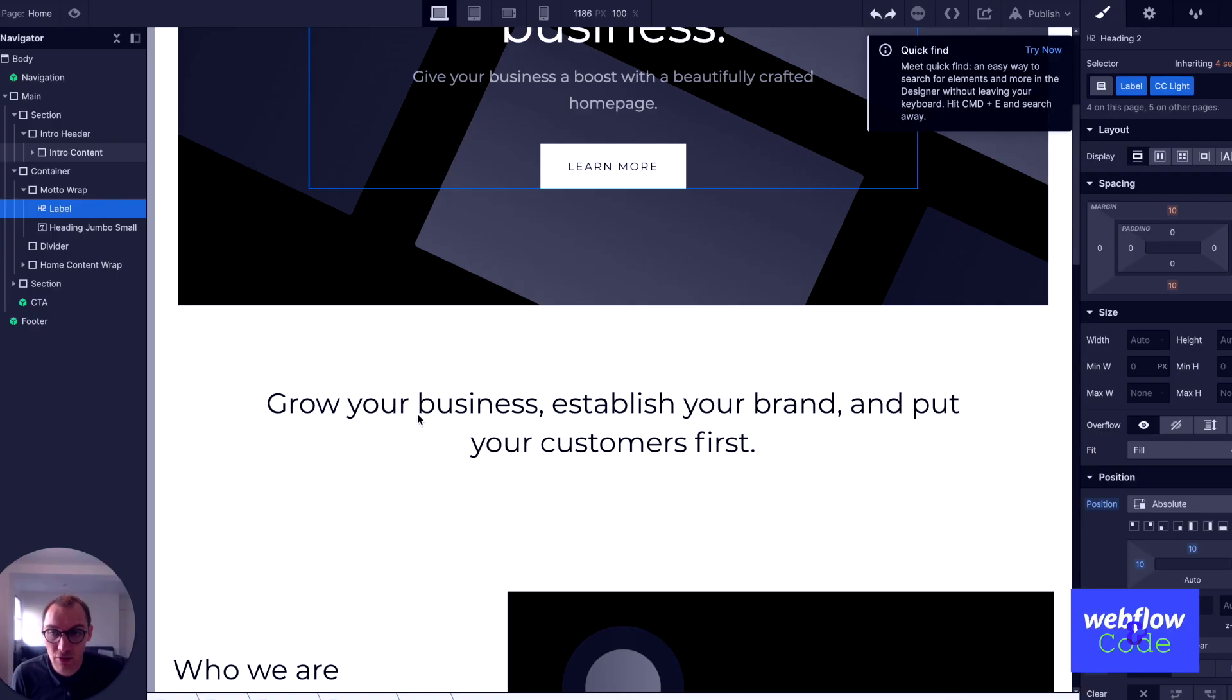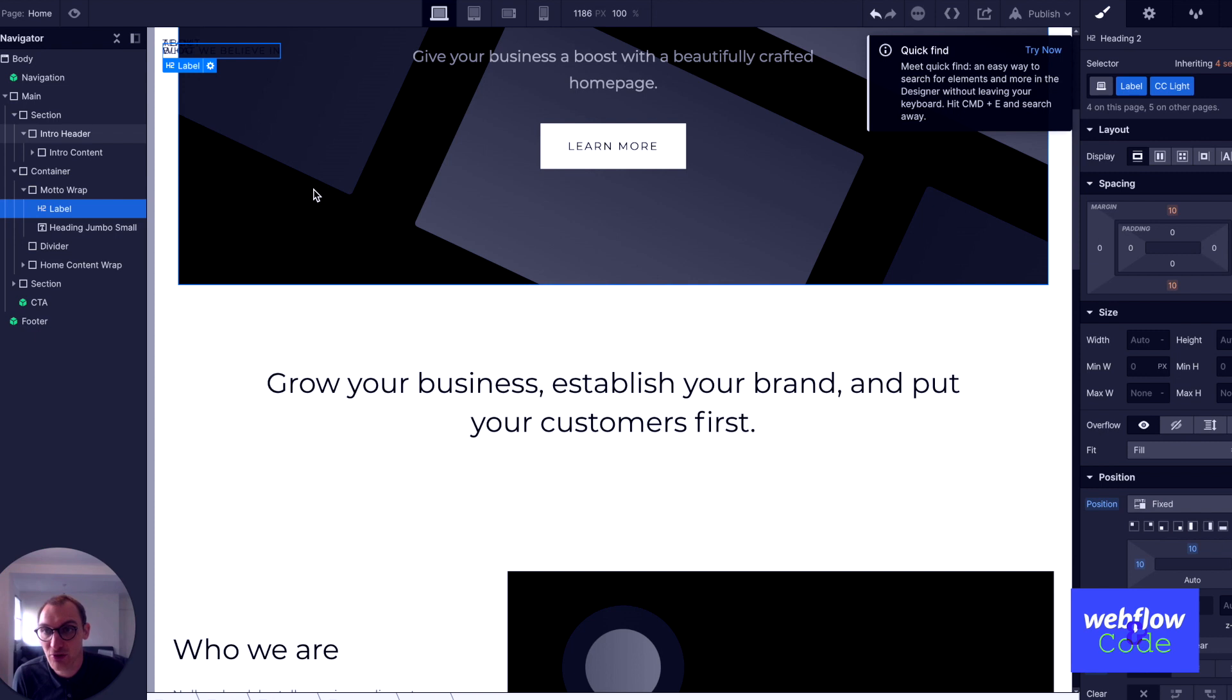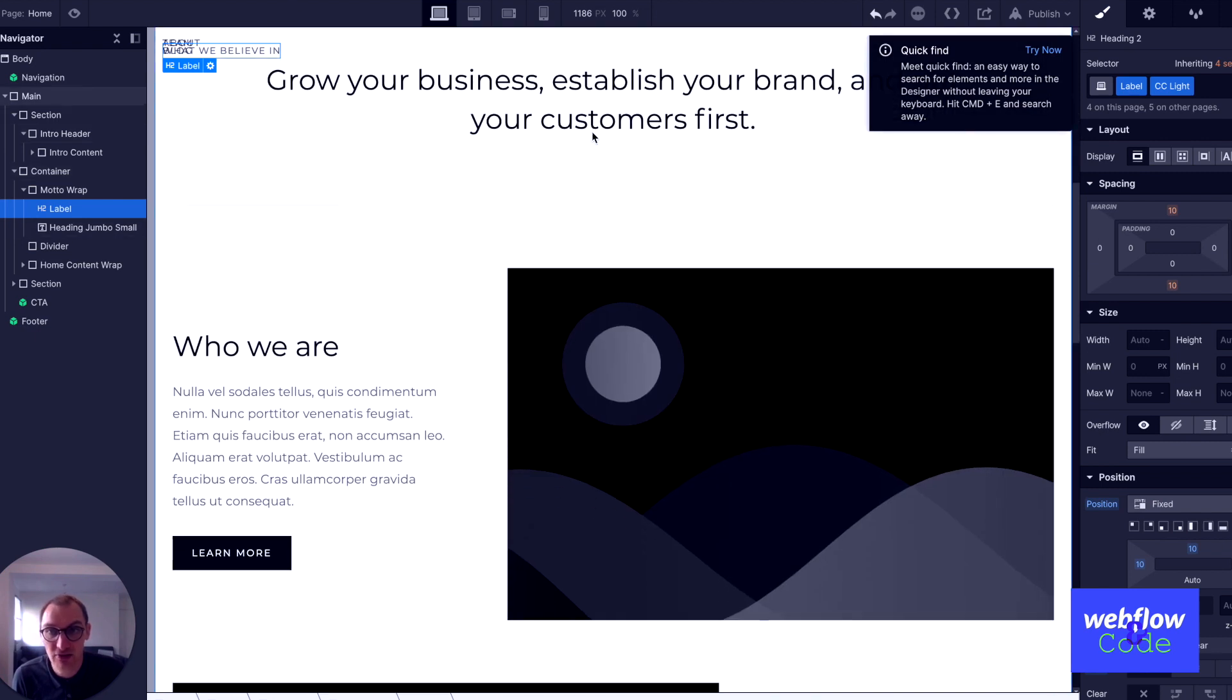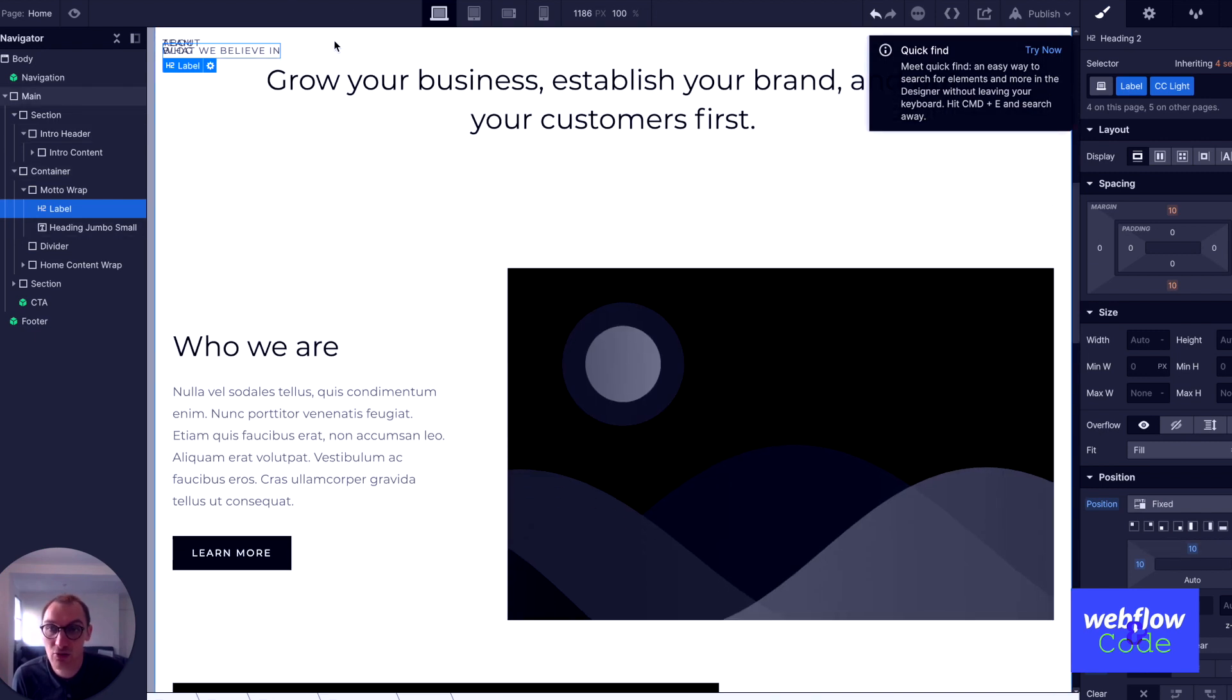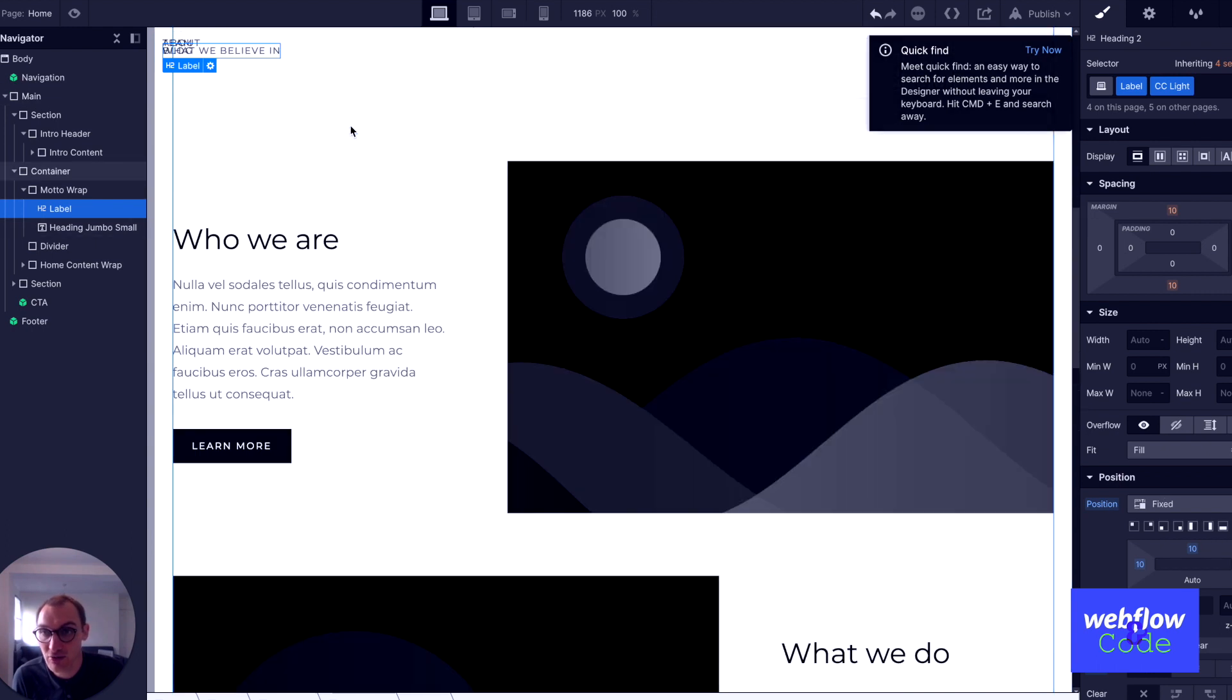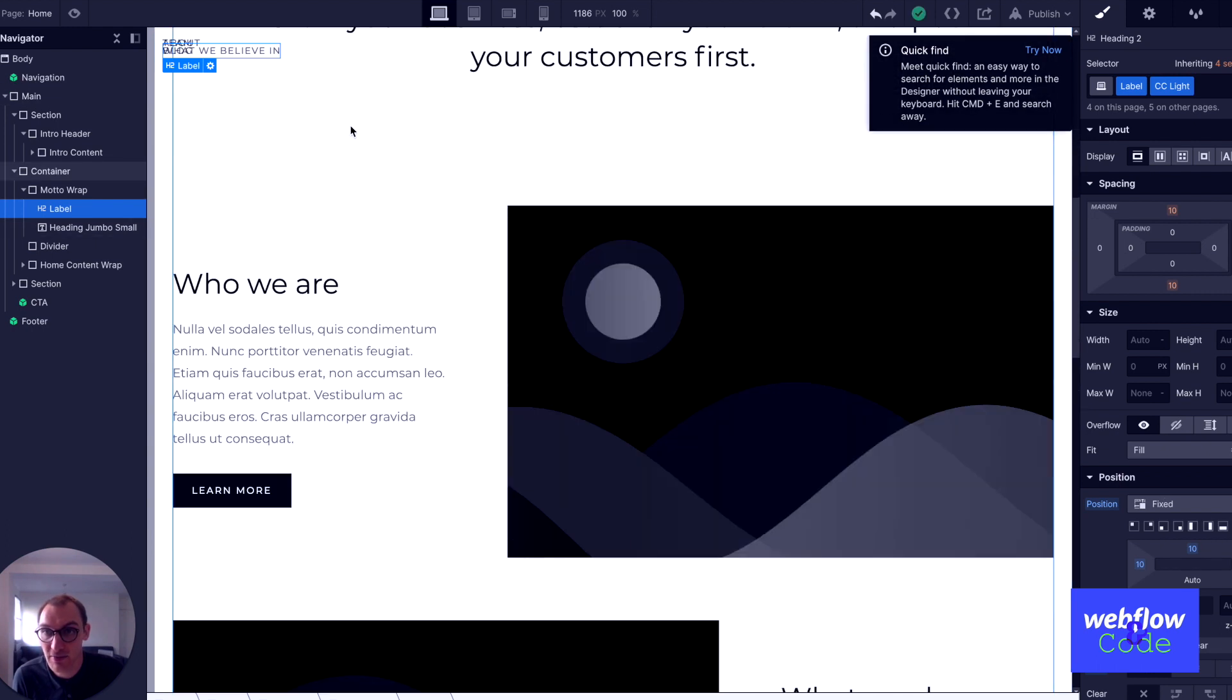Fixed is very similar to absolute in that you can move it anywhere on the page, but it only respects the viewport. The other element is fixed. So if I make this position fixed, you'll see that now that appears 10 pixels from the top, 10 pixels from the left, and it will just follow me down the page.